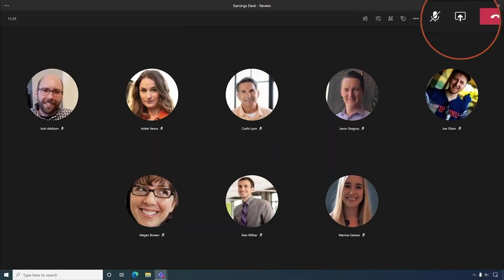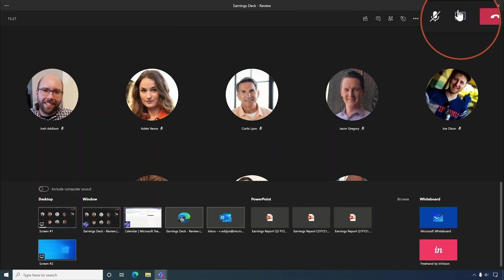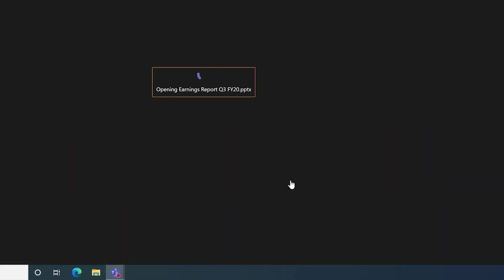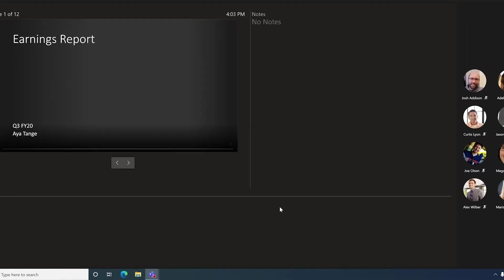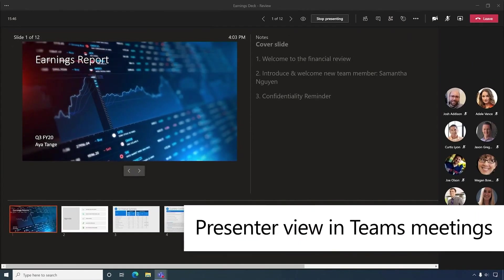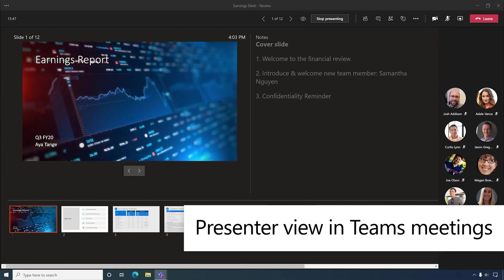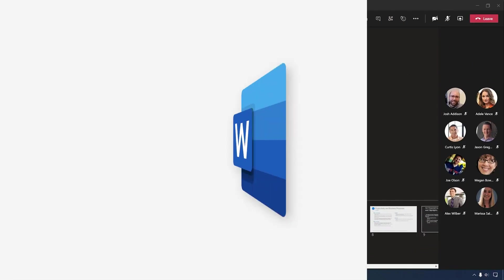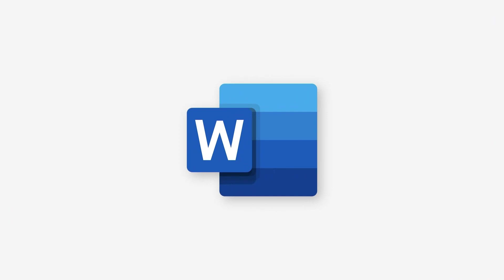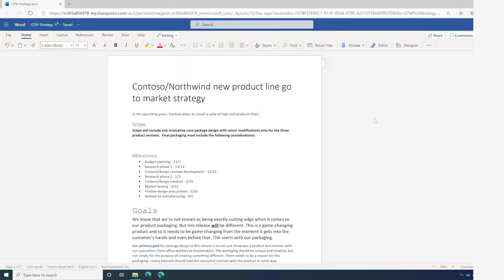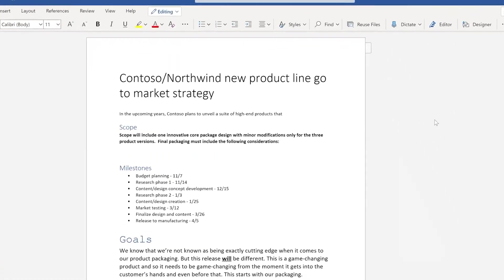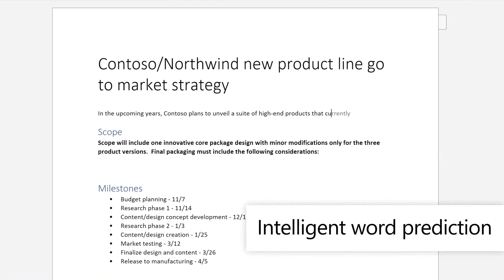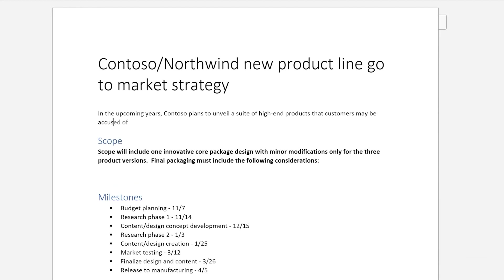And finally, Teams meetings will support presenter view in Teams, so that your audience can see the content in full, while you can see the speaker notes. Let's switch to Microsoft Word. Word now comes with Intelligent Word Prediction, helping auto-complete words based on the context of your sentence, helping you write with greater efficiency.